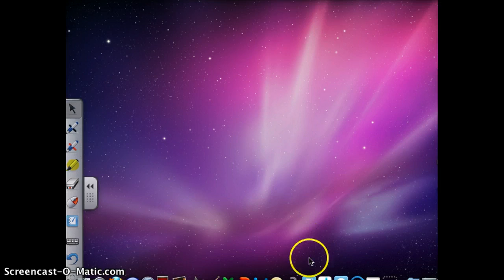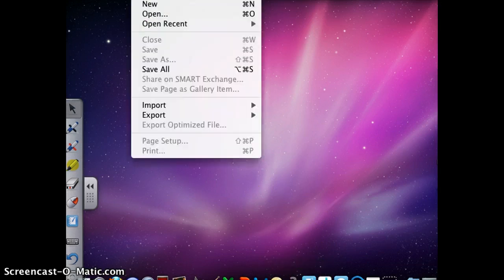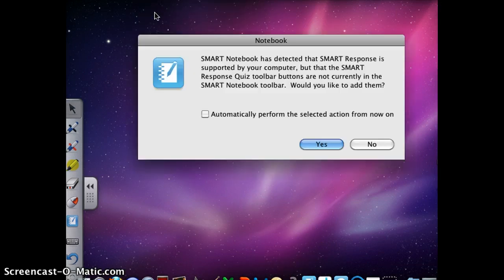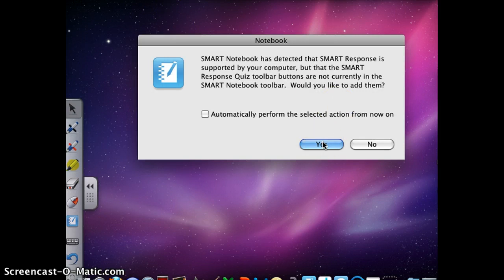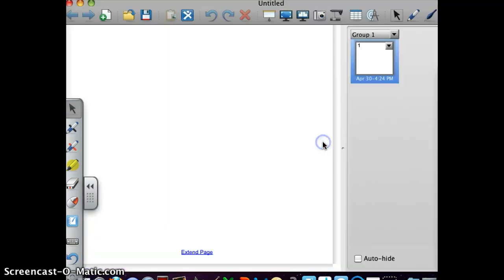Next, you need to open a notebook file. To do this, click on the blue notebook. Click File New. If one of these messages pops up, click Yes. And here you have a notebook file.